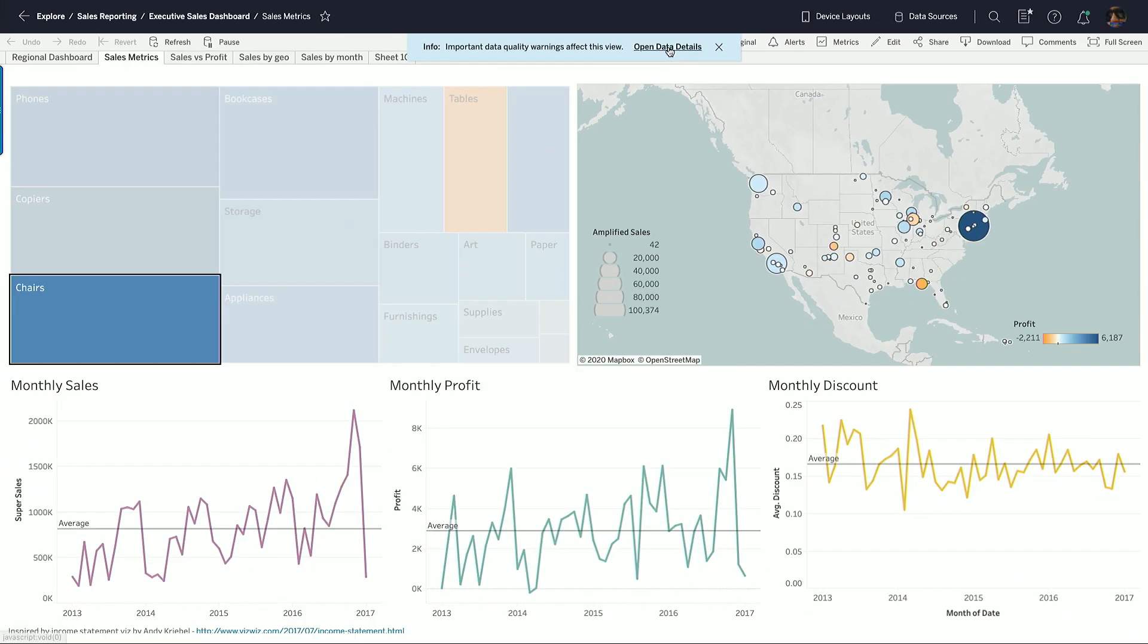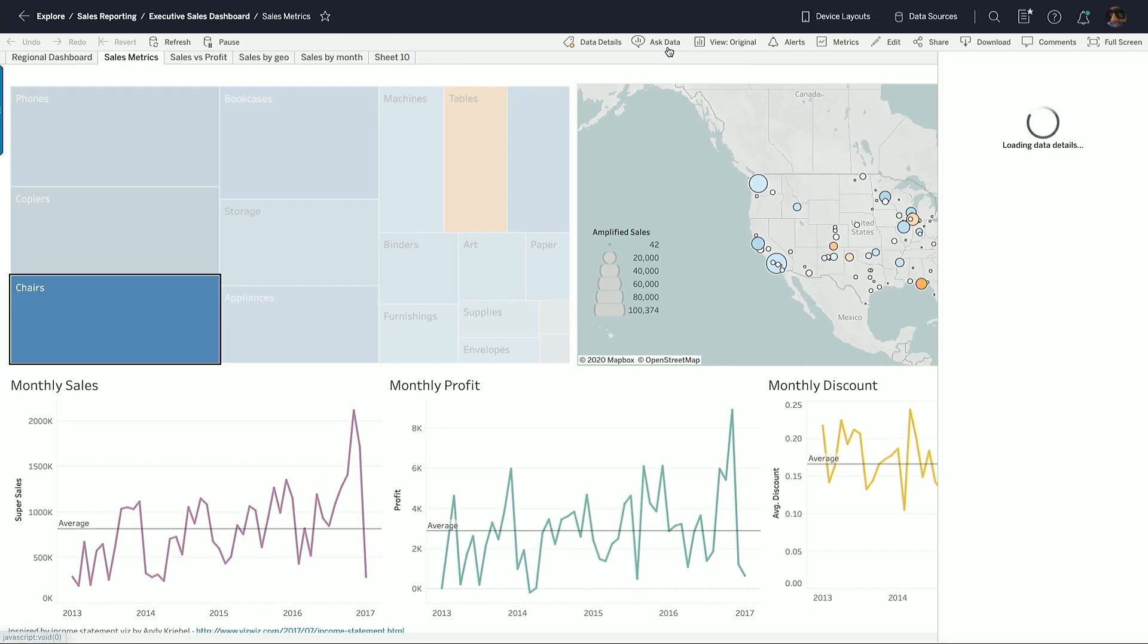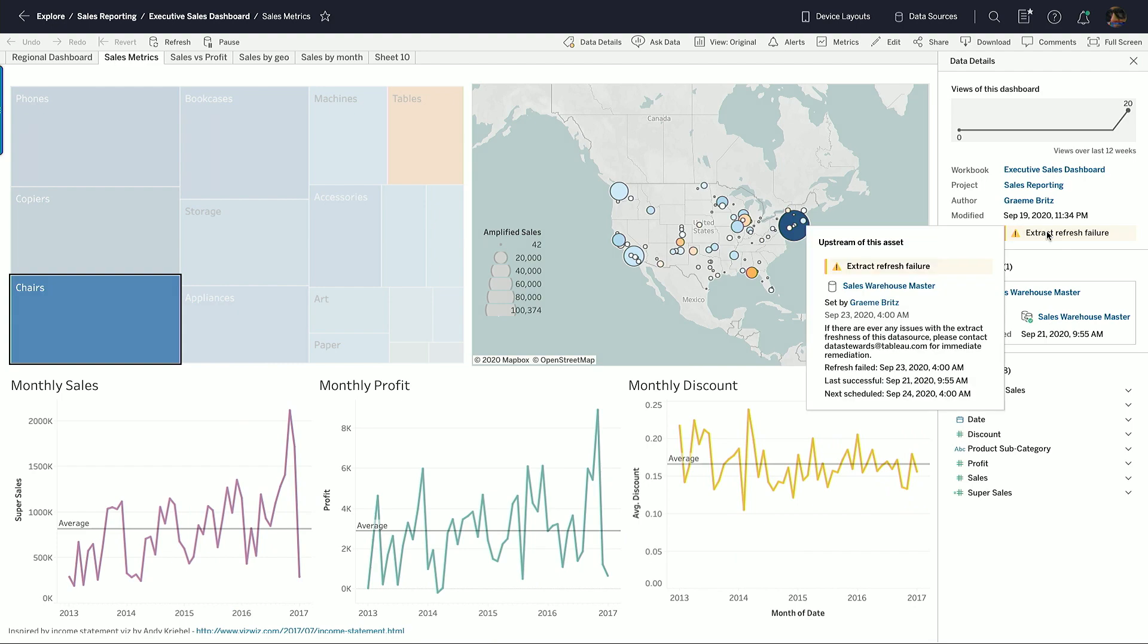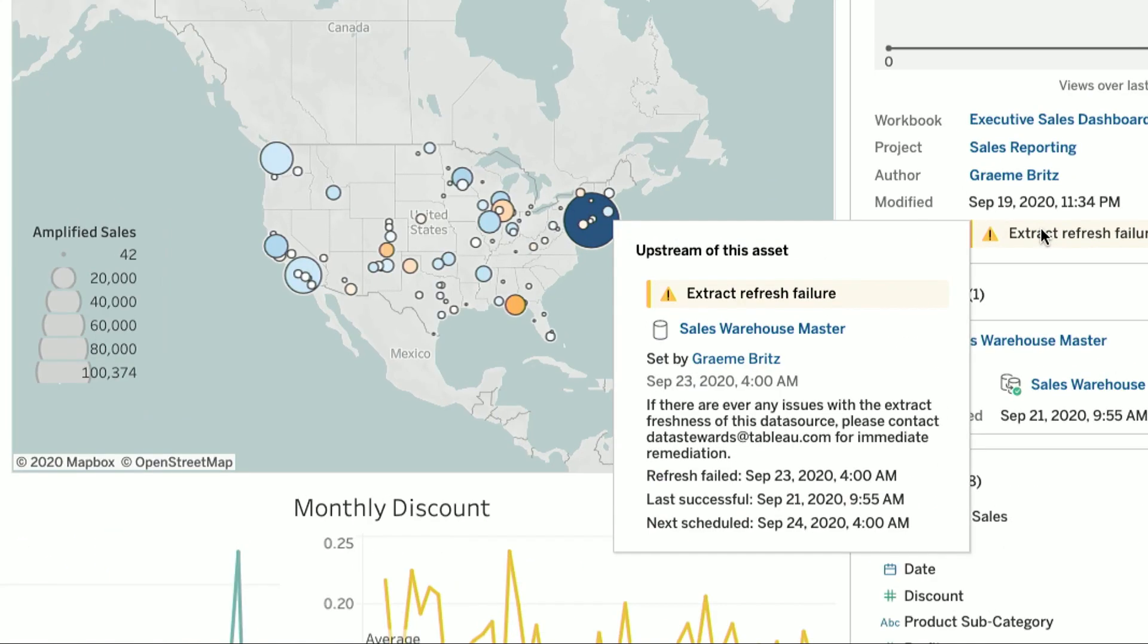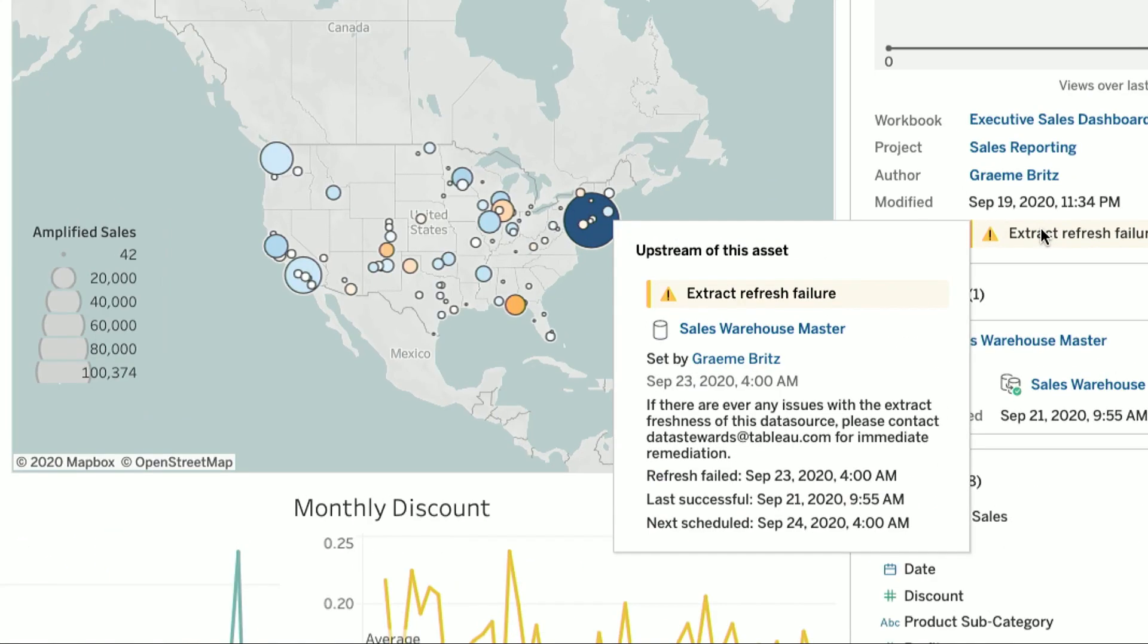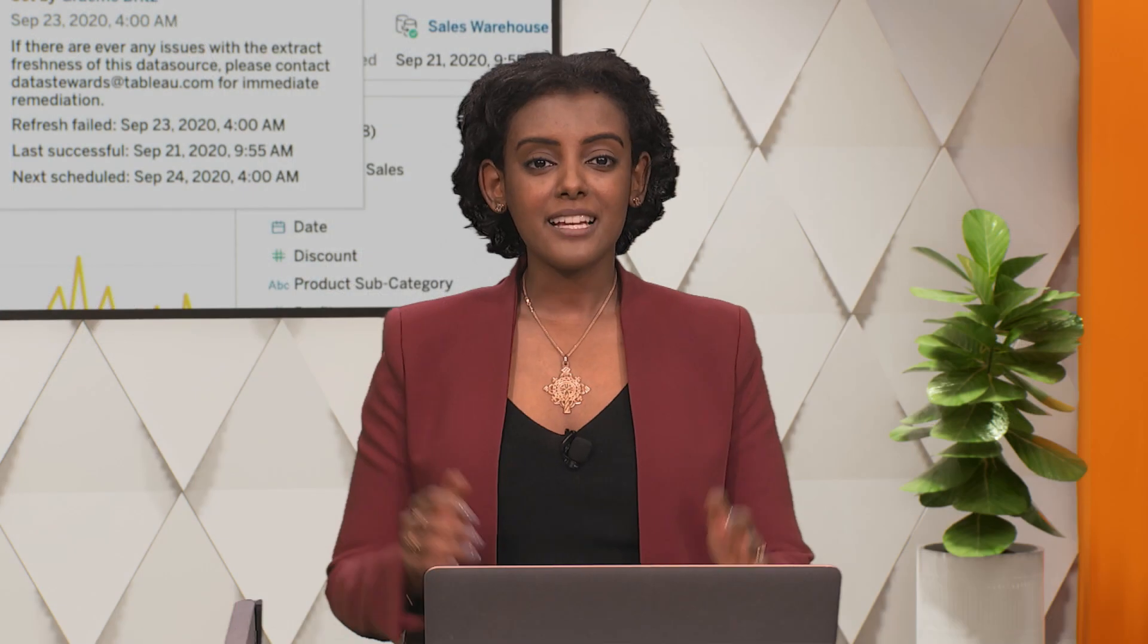And from data details, we can see the warning. It's an extract refresh warning. With features like automated data quality warnings, Tableau catalog embeds trust and visibility into every layer, making data management easier than ever. But there's another element to trust.